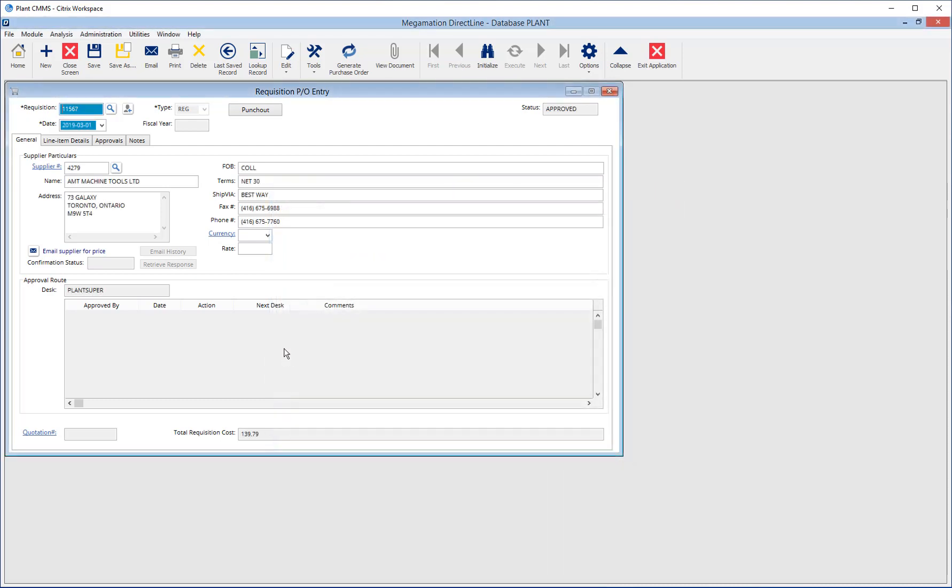If not emailing supplier for quotes, save the requisition by clicking the Save button in the taskbar or hitting Control-S on the keyboard.